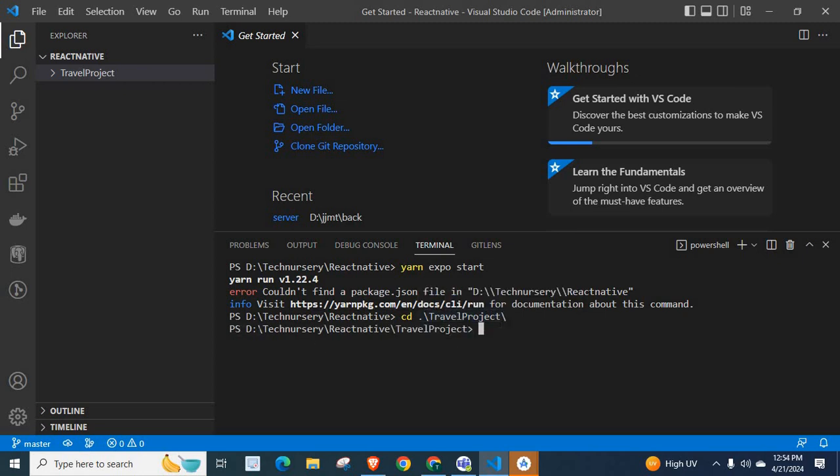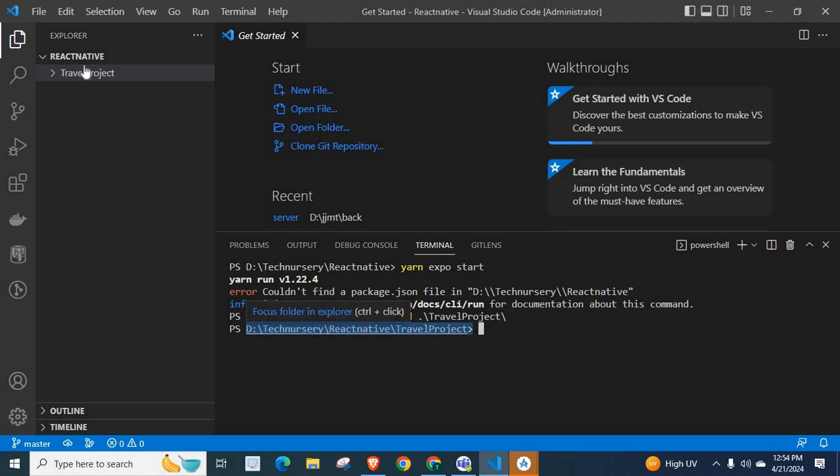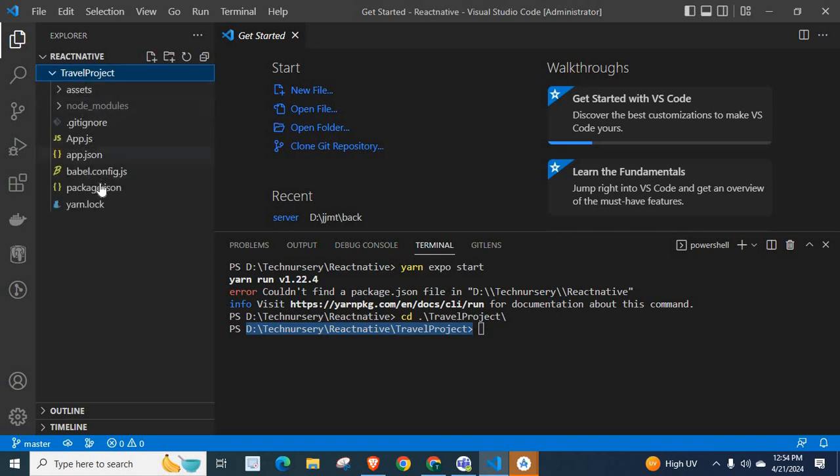Right now, we are in D-Drive, Technisery, React Native, and travel project folder. Inside this folder, we have package.json file.